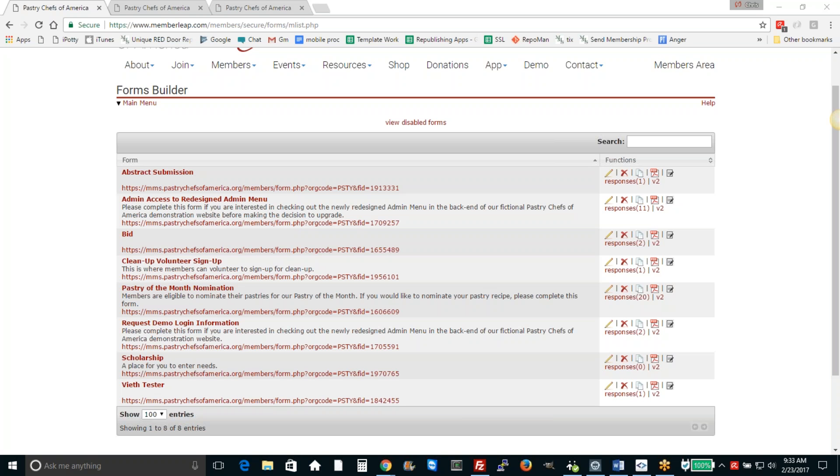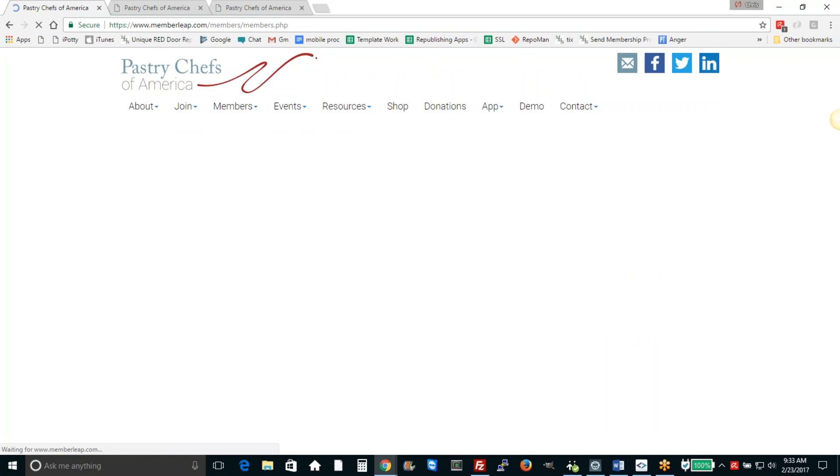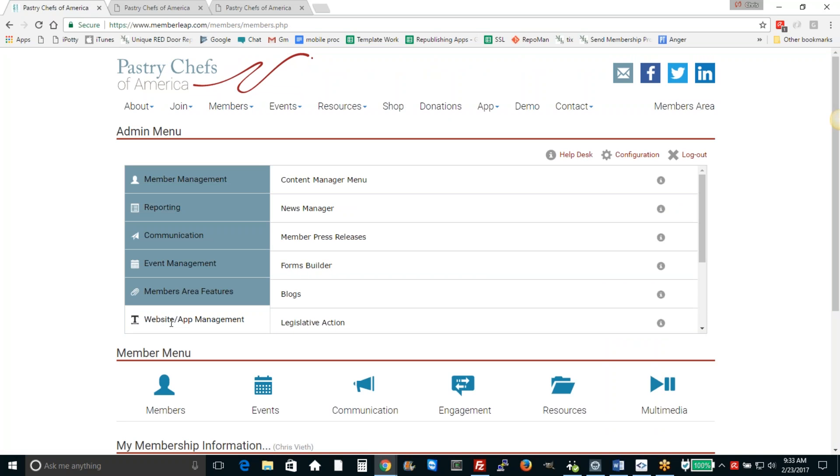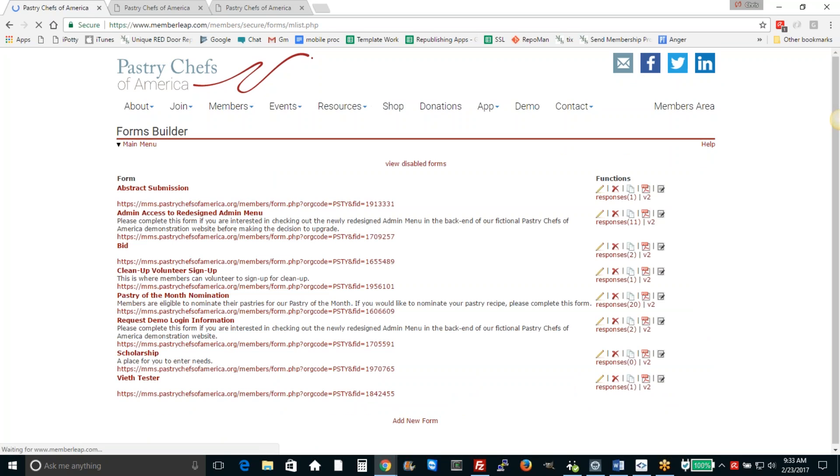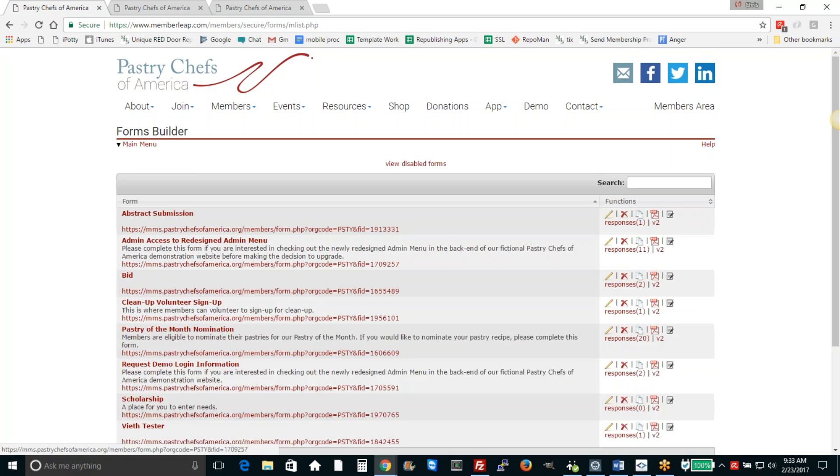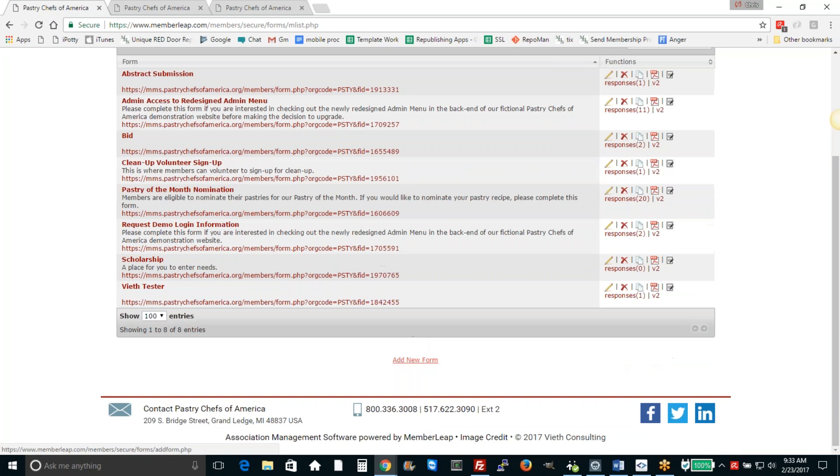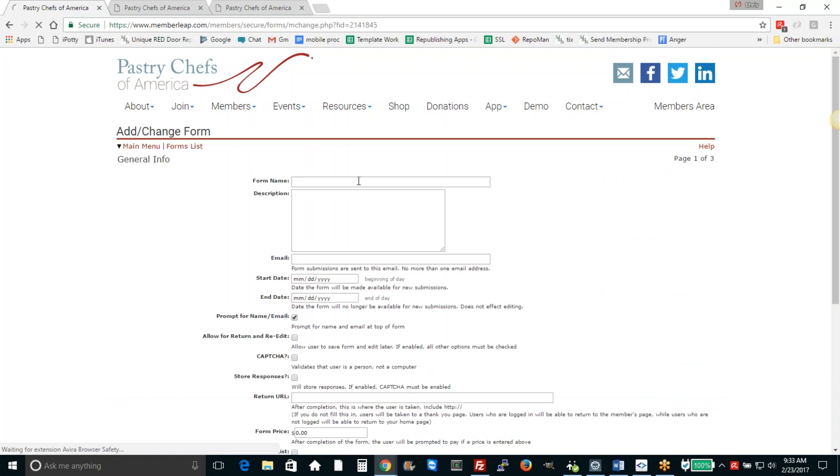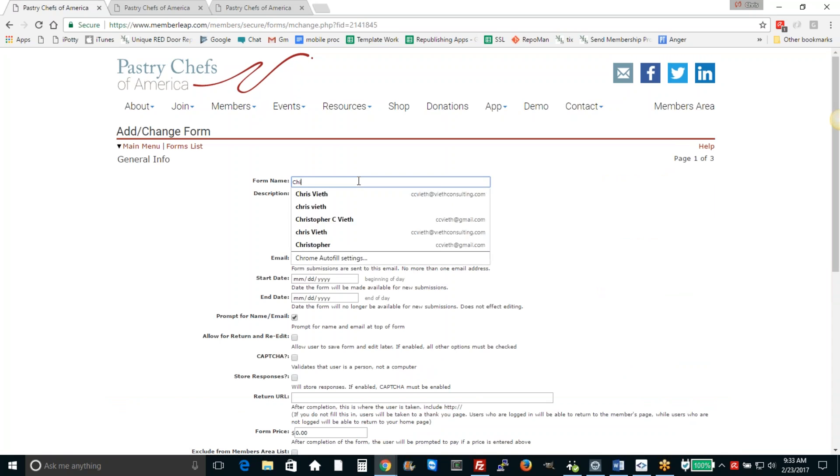To show you how to do this, we're going to just go through the building of a form and show you how it works. Here in the forms builder, which is available from website app menu, app management, forms builder, let's go ahead and just add new form. We're going to build a volunteer signup form for a children's fun fest.